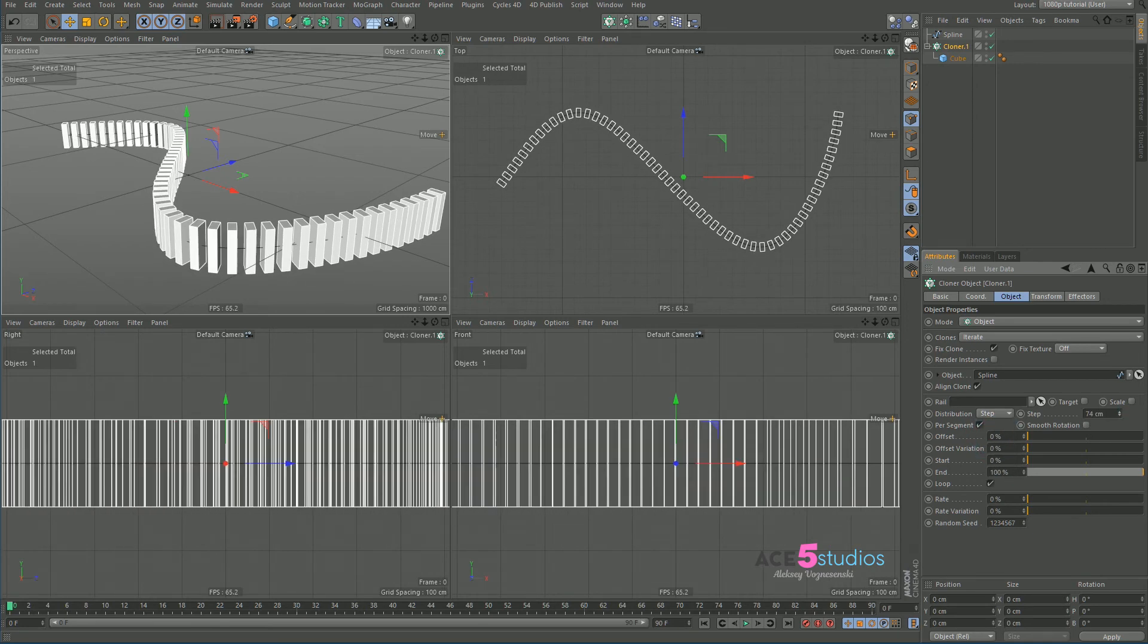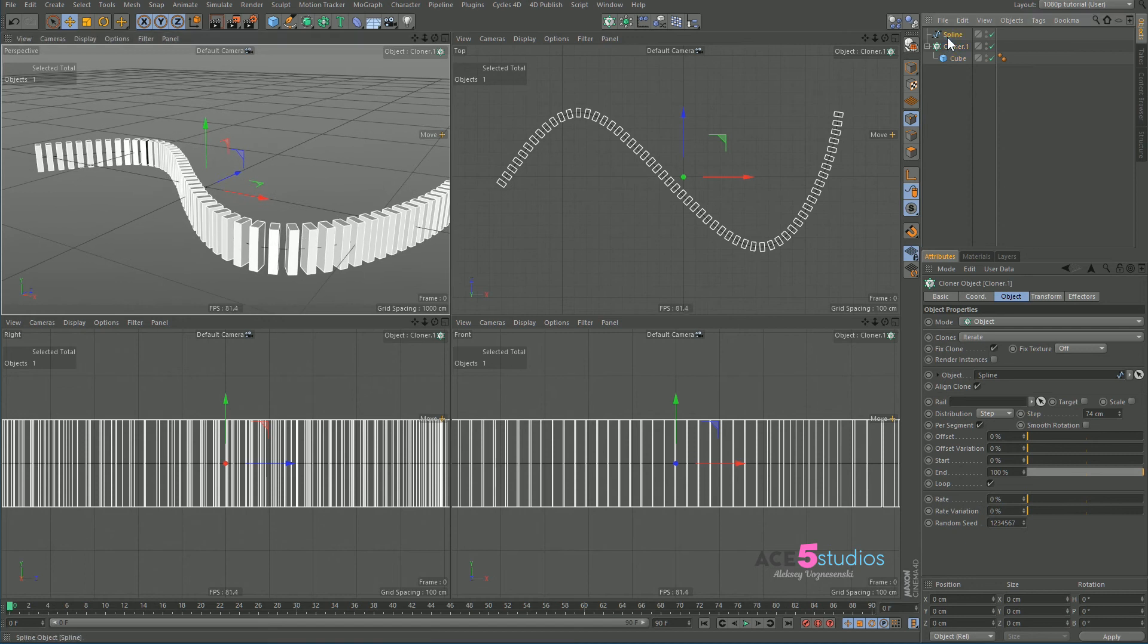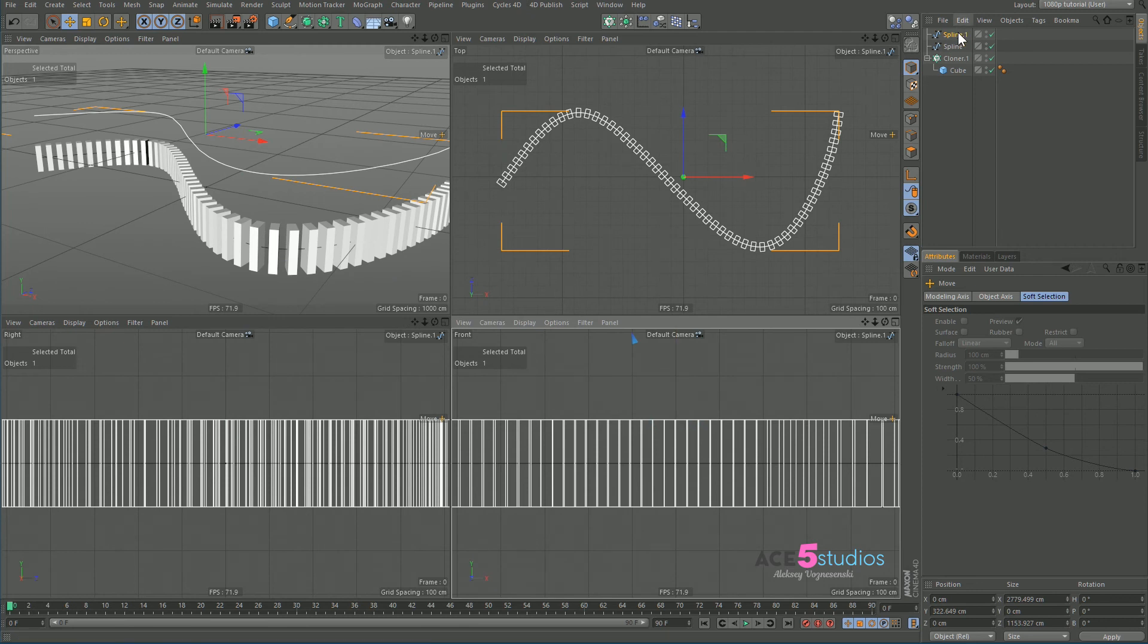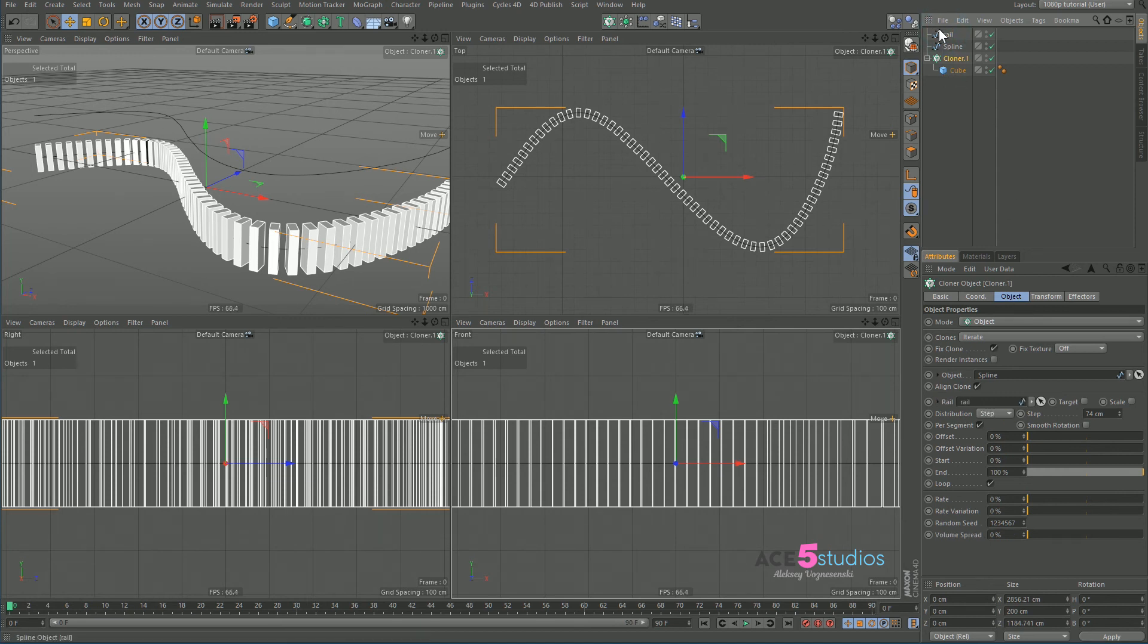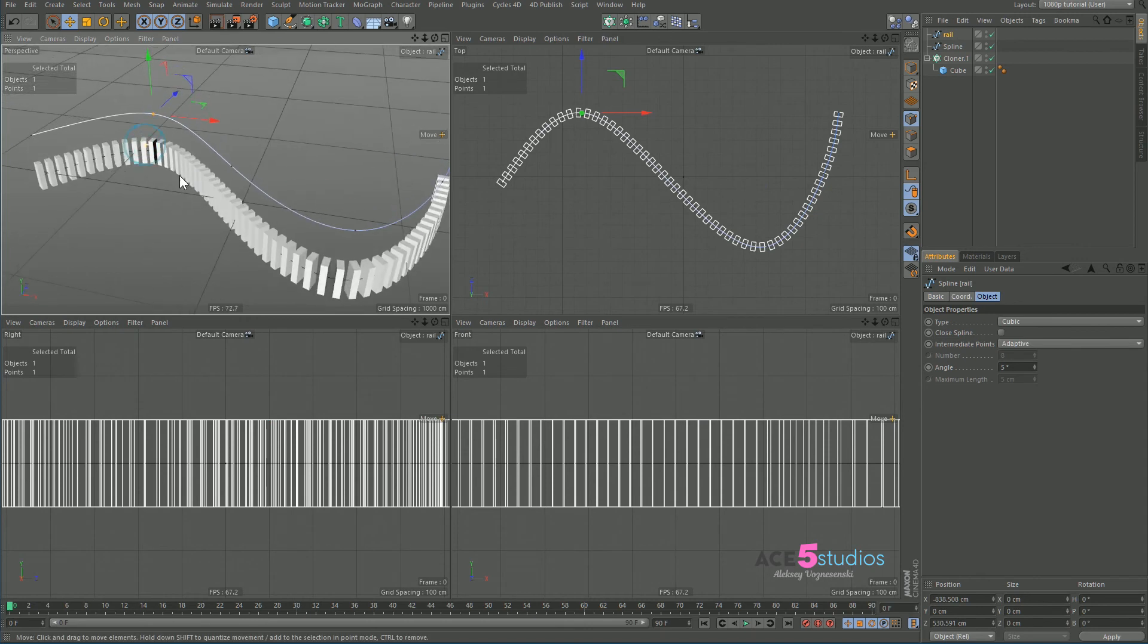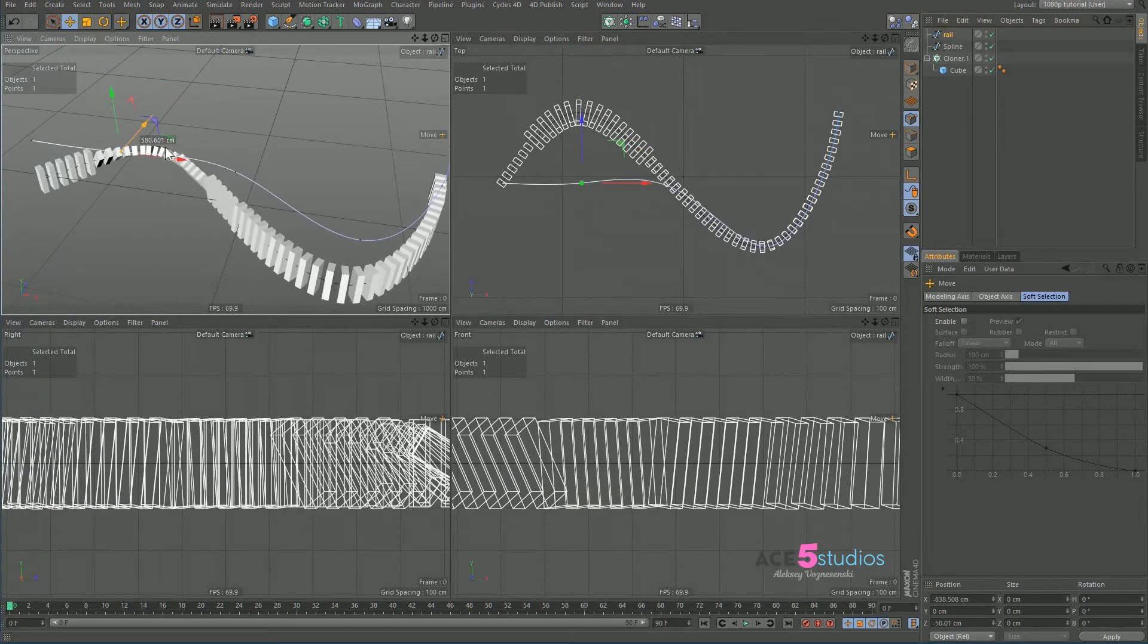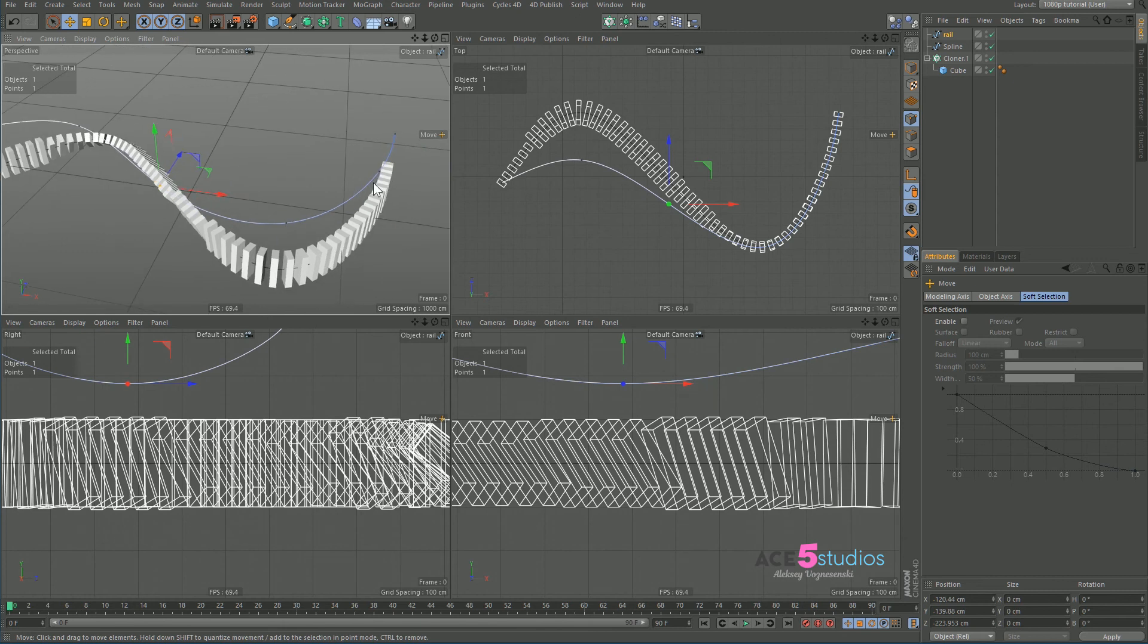And what we can do now is again we can copy the spline in the object mode, let's drag it up, call it a rail. And here you'll see that there is a rail slot as well. So let's put the rail in there.